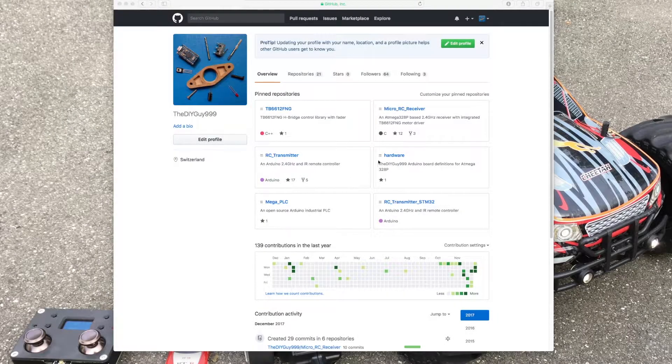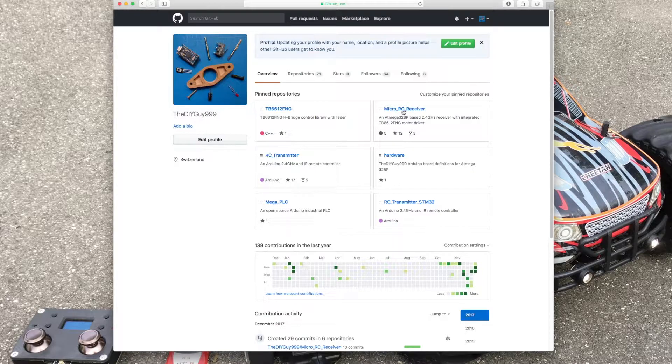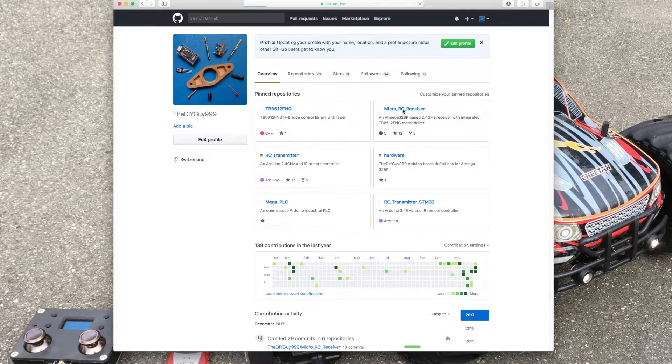Hi guys, you may be familiar with my GitHub page. There is a micro RC receiver available.